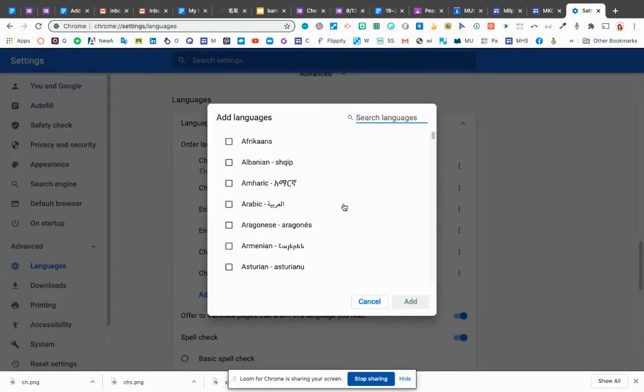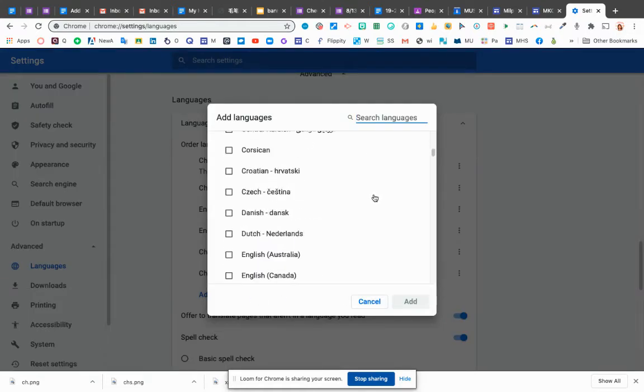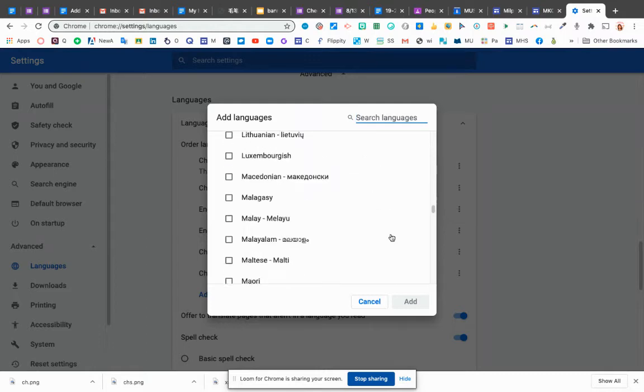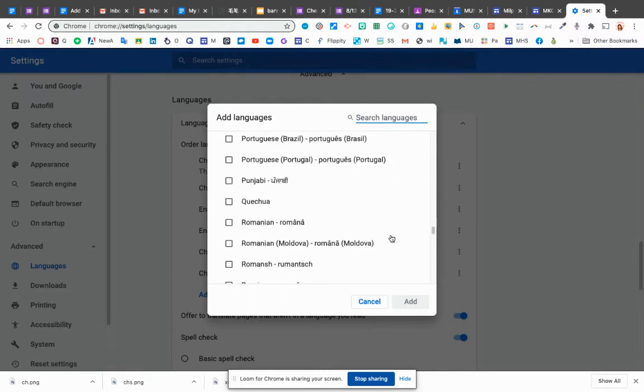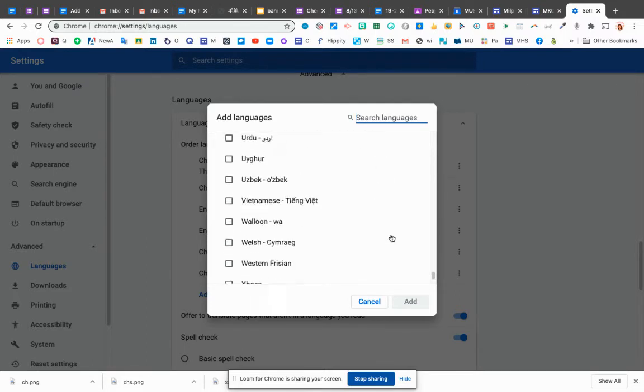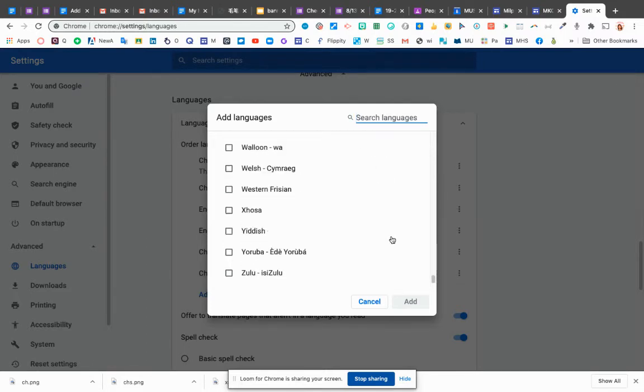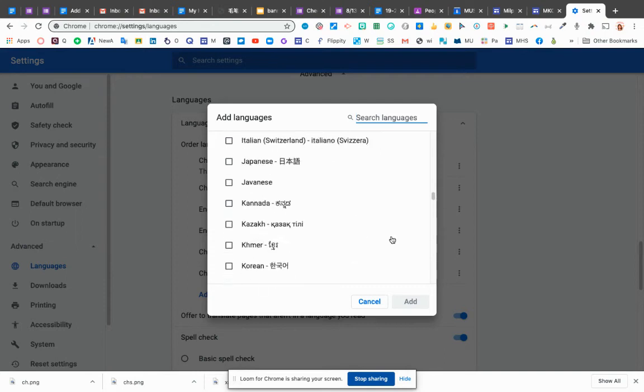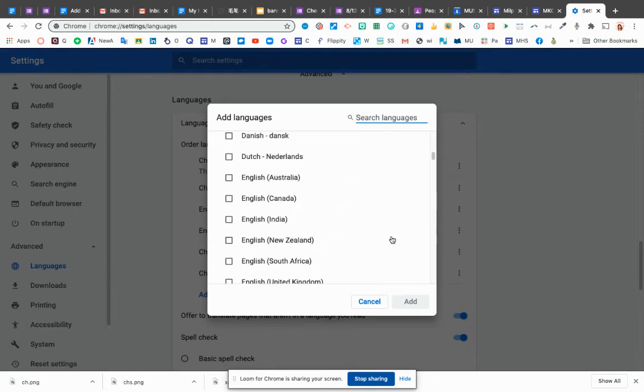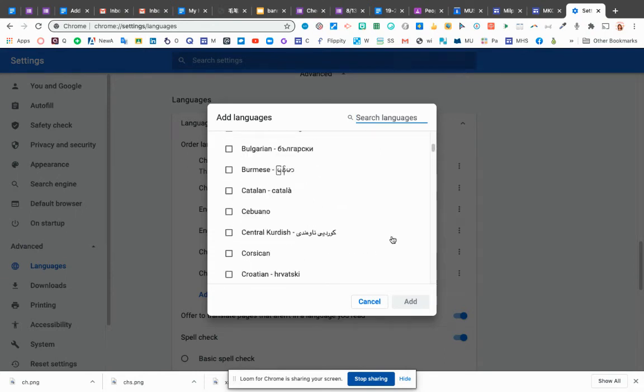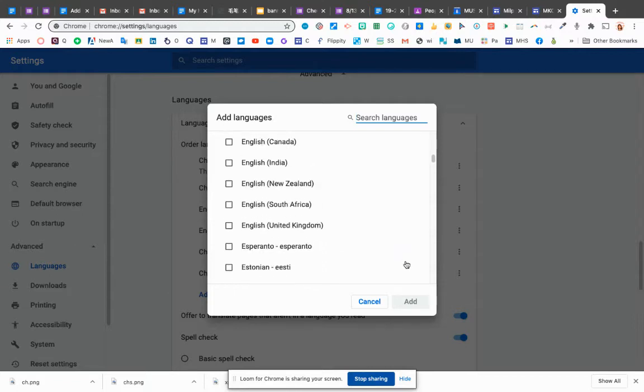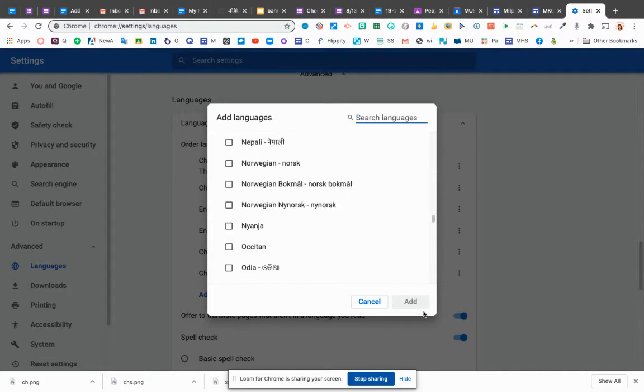When you're adding language, you can see which language you are going to have. So you scroll down. Chinese is in. I have installed already, so I cannot see it. But you find the Chinese and put it on. I added already. And then add.